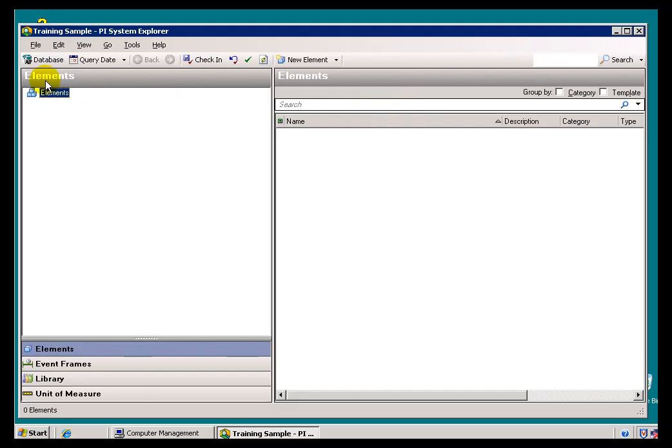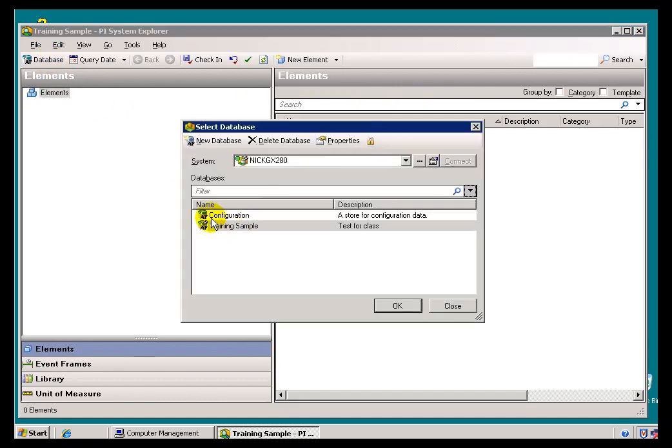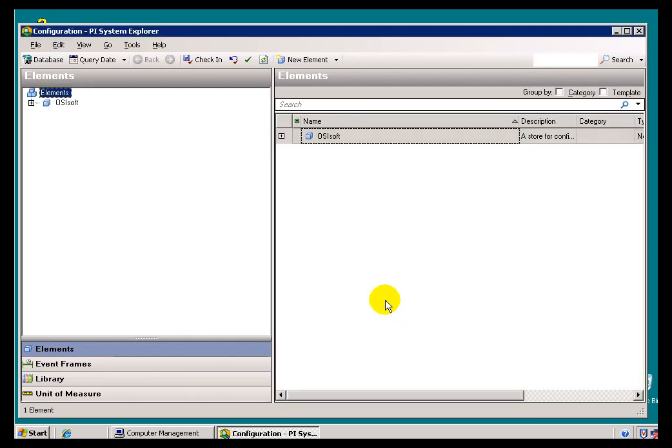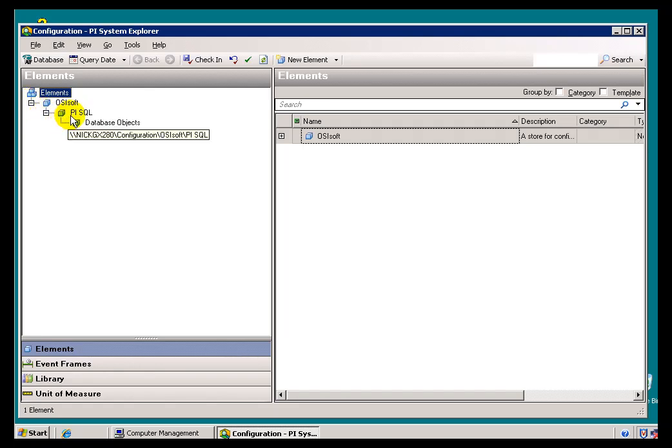Finally, as I mentioned before, there is a database called Configuration that, if you're a privileged user, you'll be able to see. This Configuration is where we store those things that are required for our local applications to work.